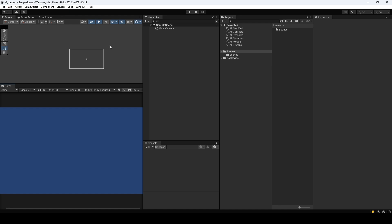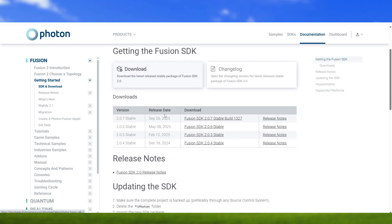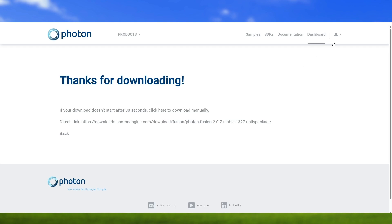I have a clean slate project — it's a 2D one. You can go ahead and create a new one as well. The first thing we need to do is actually get the Fusion SDK. You can either do it from the Asset Store, or get it from the Photon official website. I'll download the most stable, latest build. Just make sure to be logged in in order to get a download.